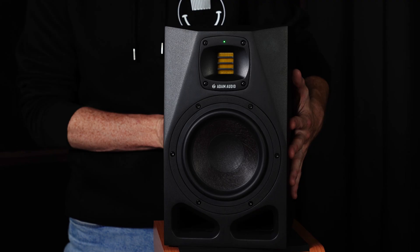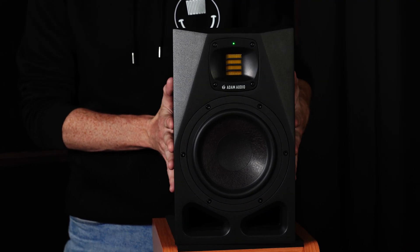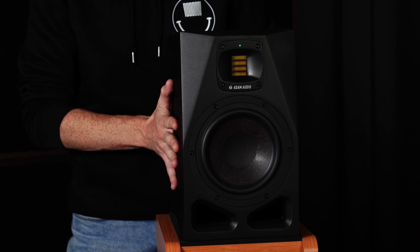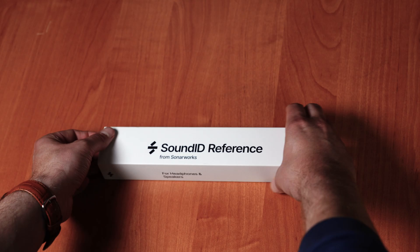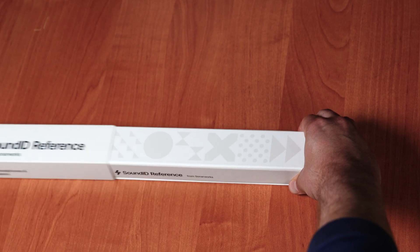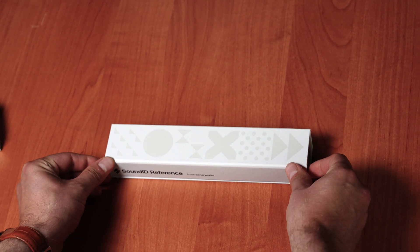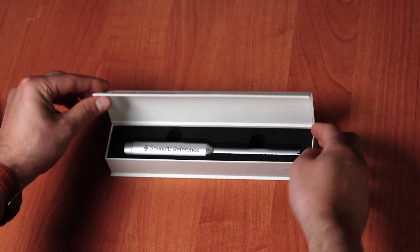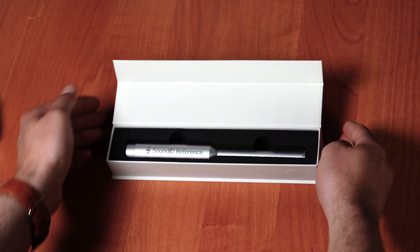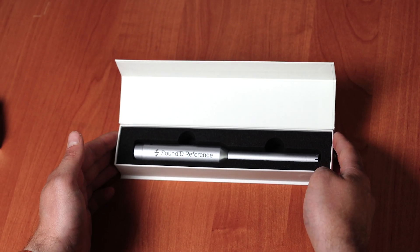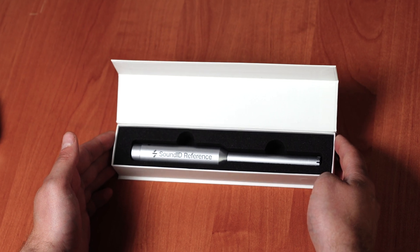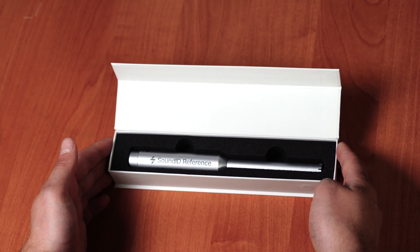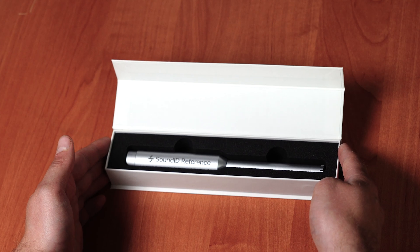It's important to note that a new calibration will always be required after moving the speakers. So before you get started ensure your A-Series monitors are in their permanent positions and correctly placed and angled. A measurement microphone is required to carry out a calibration and this is not included with a 60-day trial or an A-Series purchase. Any measurement microphone with a flat response is suitable for the task but we recommend Sonoworks own measurement microphones as they are individually calibrated. These are available to purchase directly from the Sonoworks web store.